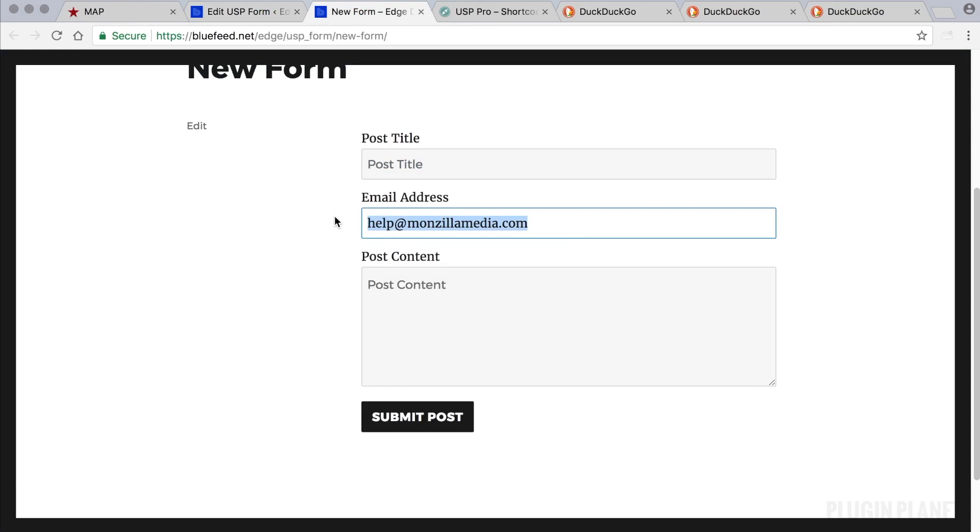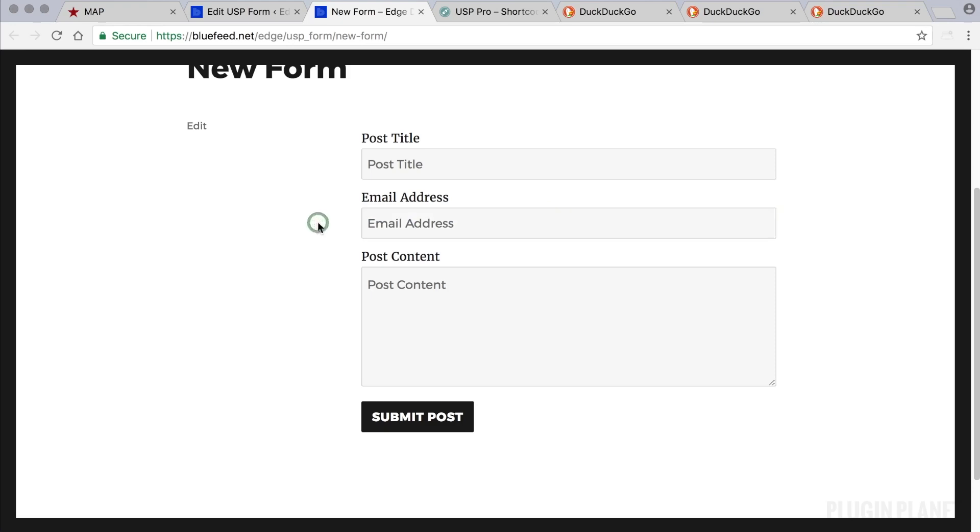If you were to log out of WordPress and refresh the page, it would be blank. This would be an empty field so the user could enter their own email address.